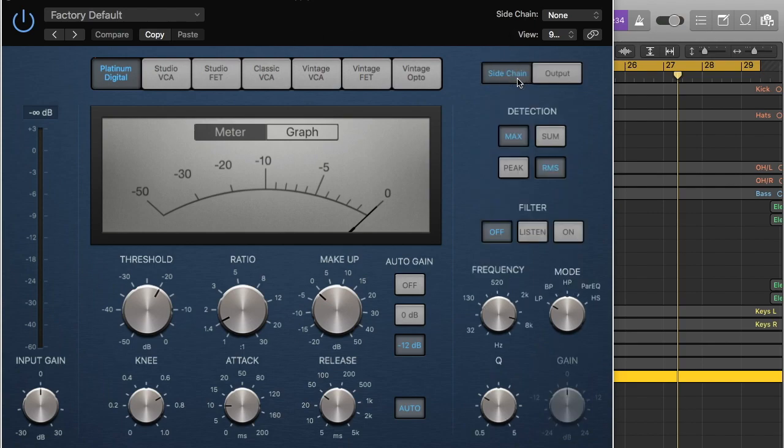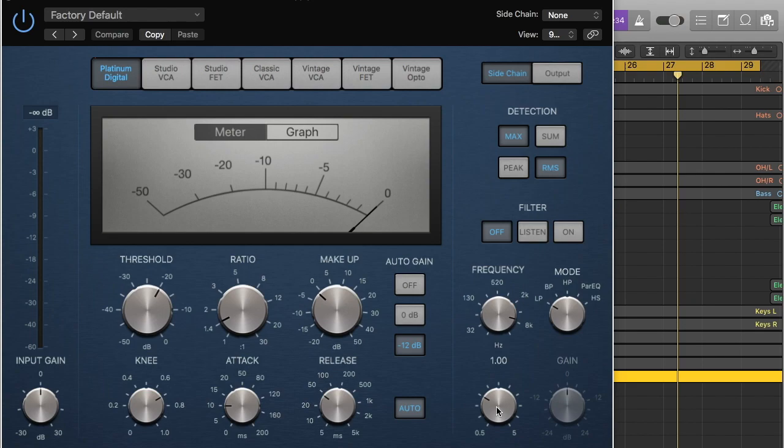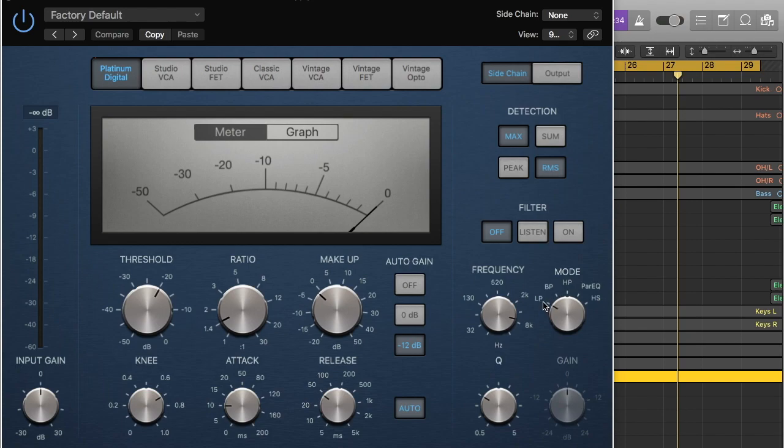So what we're going to do is go side chain. Basically what this does is we're going to send that vocal into the side chain. You can see here that now all these have opened up. So you've got frequency, that's going to select the frequency of the sibilance. We've got Q, that's the size of the bell curve. We'll keep it at 1 for now so we can locate the frequency and then we'll get it tighter to 5 when we want to do some fine tuning. You've got mode here. You've got LP, HP, PAR EQ and HS and BP. BP is the one we're going to use. That's band pass. So those are the normal EQ curves you get on a parametric EQ.